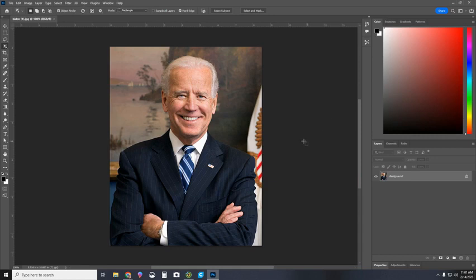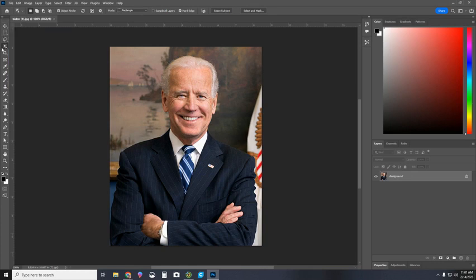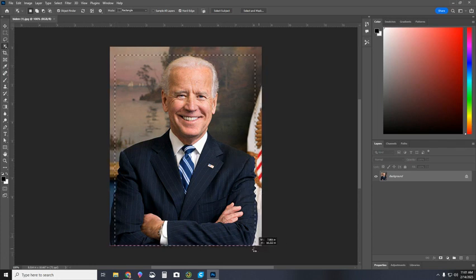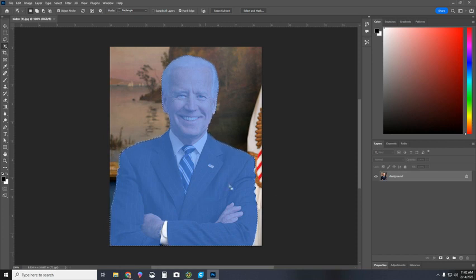There it is — our president. First, notice we have the tools on the left and our layers on the right. We are going to be using layers heavily for this assignment. I'm going to use the Object Selection Tool — the fourth tool down on the left — and just like we did with our Photoshop collage assignment, I'm going to highlight what I want the AI in Photoshop to capture. There it is — I've got the president outlined. I'm going to press Control+C to copy.